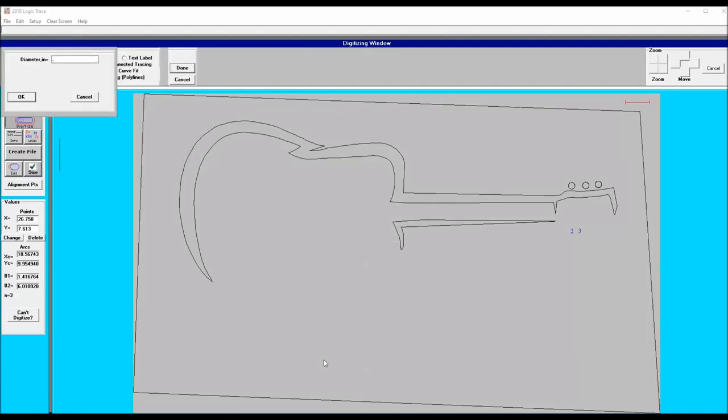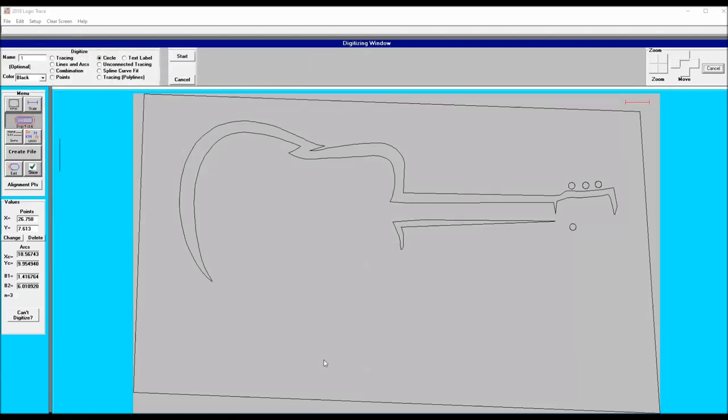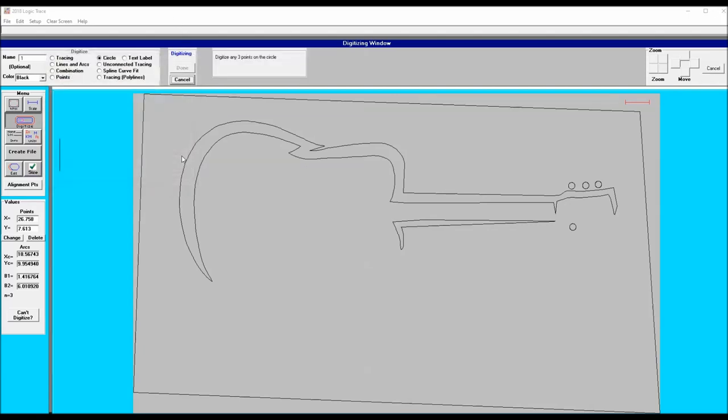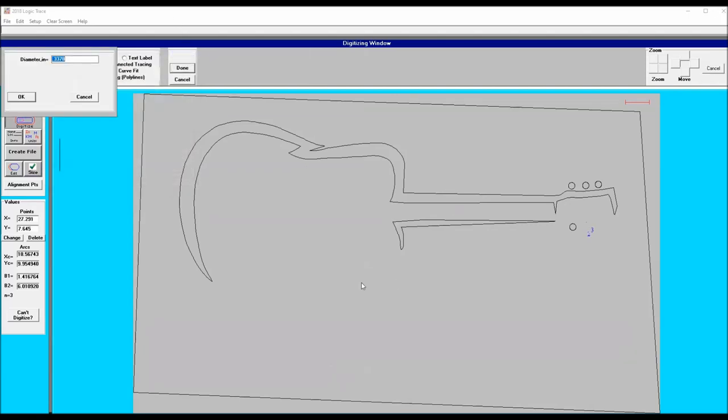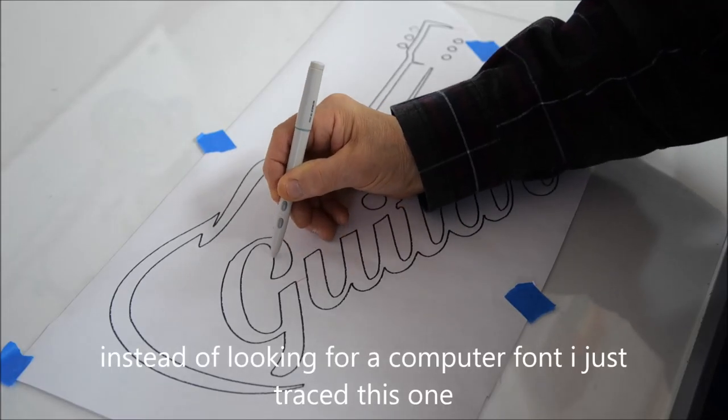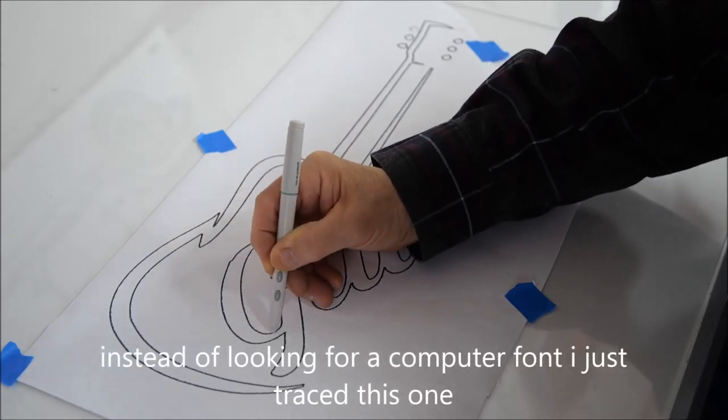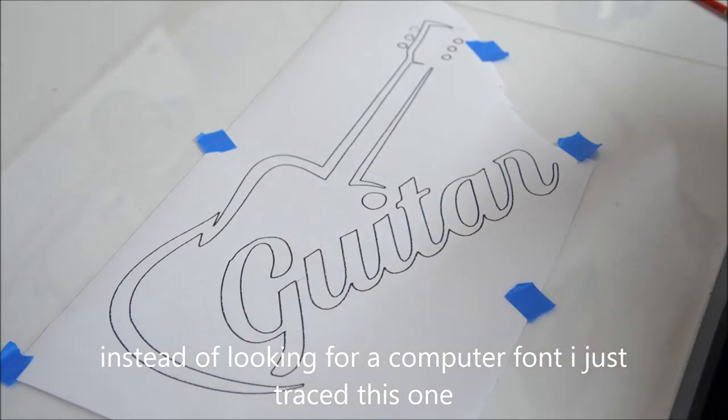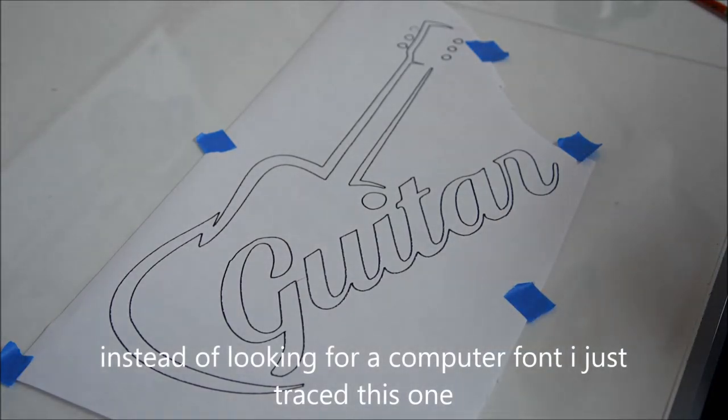Again I'm using that circle command for the bottom buttons on the guitar neck. As shown here I'm tracing out that font guitar.